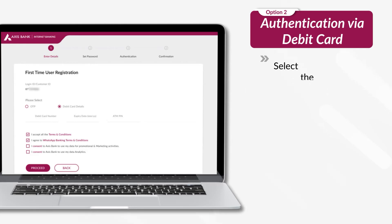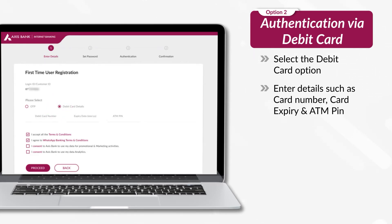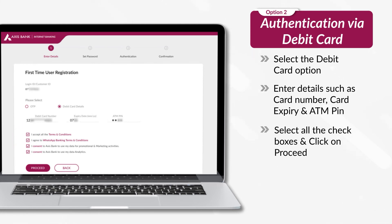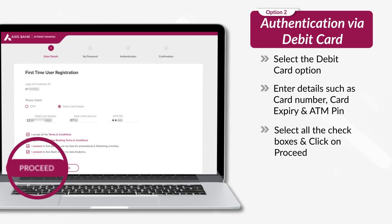Select the Debit Card option. Enter details such as card number, card expiry and ATM PIN. Select all the checkboxes and click on Proceed.